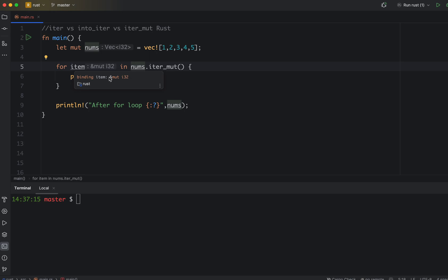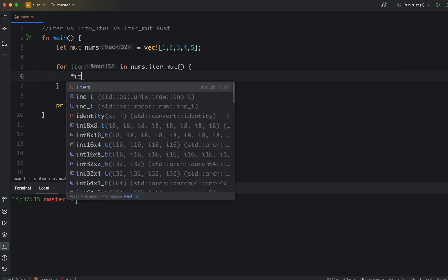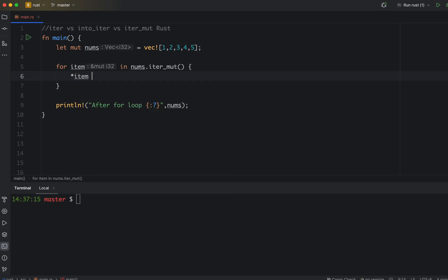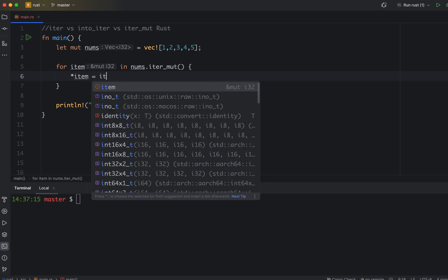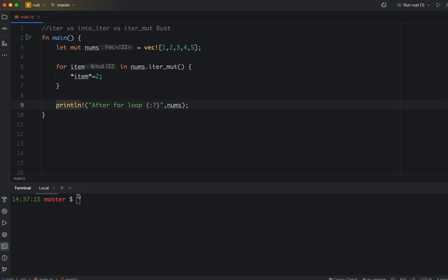Now it's mutable, but now if you see, the item type is &mut i32, meaning it's a reference which you can modify as well. Let's modify in the loop. So we can say star item is equal to item into two, or into item times two. So basically we multiply each of the entry by two.